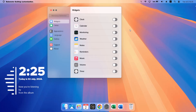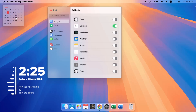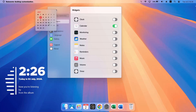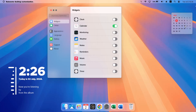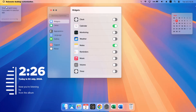The first widget I need is the Calendar — toggle it on and drag it to the right side. Next is the Notes widget — just go ahead and add the note. You can arrange these according to your own taste.